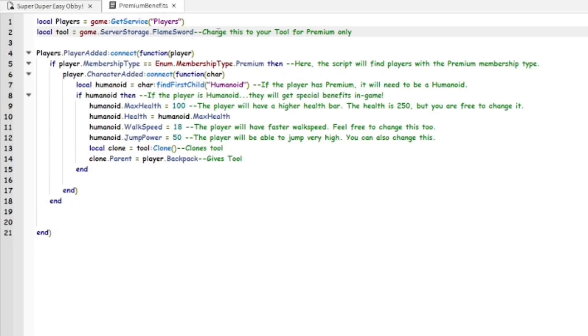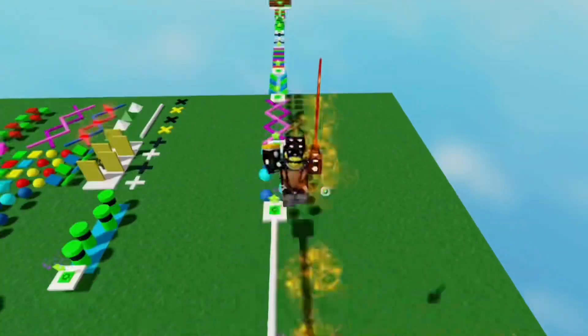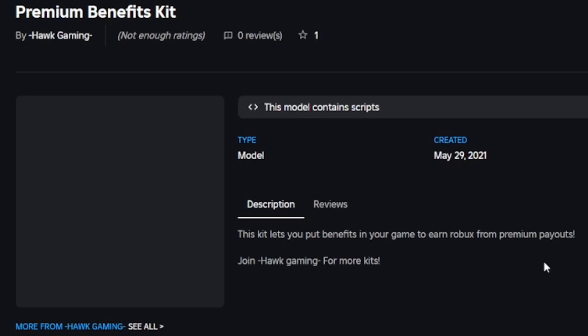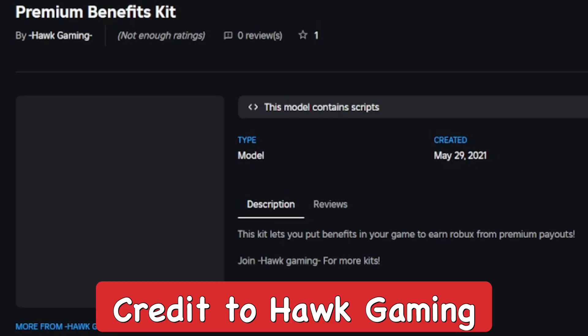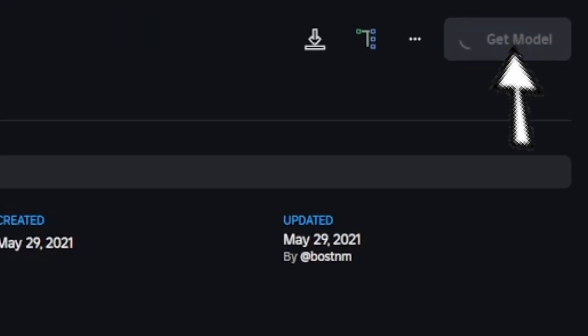Hey everyone, how's it going? In this video I'm going to show you how to add premium benefits to your games on Roblox Studio. You want to go out and get this Premium Benefits Kit made by Hawk Gaming, shout out to this guy. There'll be a link in the description below.